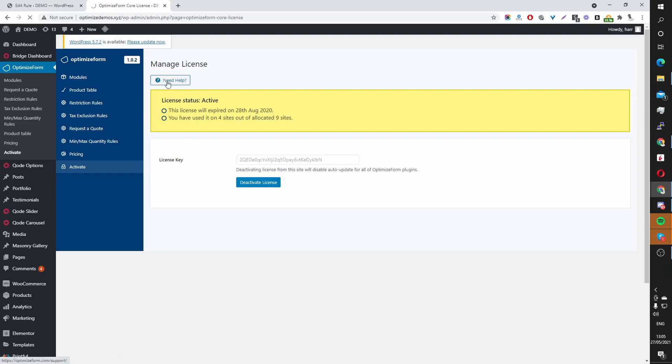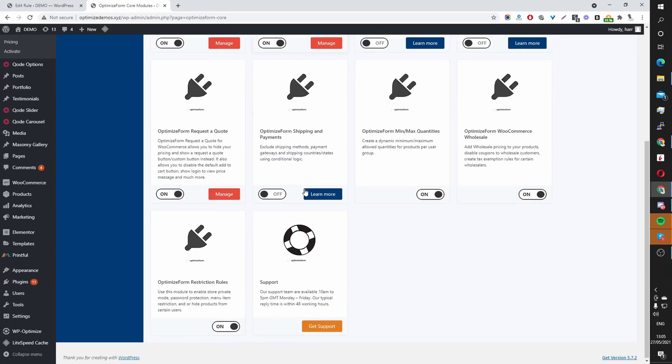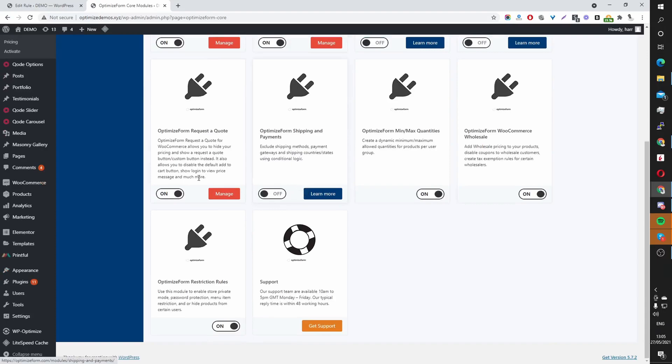Head over to Modules. And then scroll down to this particular plugin here, OptimizeForm request the quote plugin. Hit Install. Toggle this on.